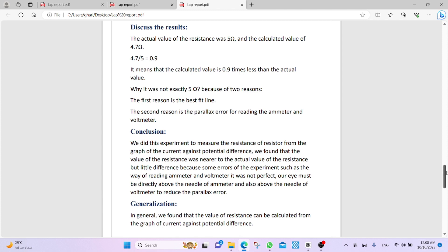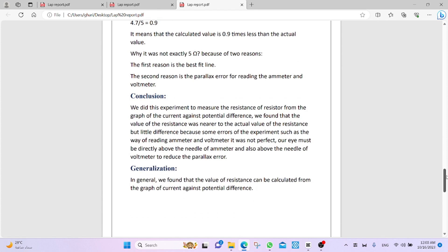Now, generalization. We talk in this point general, we do something general about this experiment. In general, we found that the value of resistance can be calculated from what? From the graph of current against potential difference.